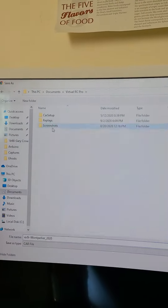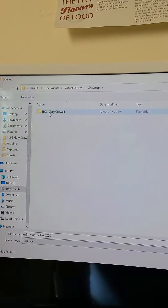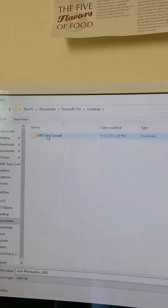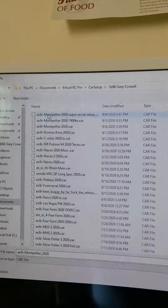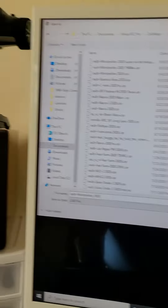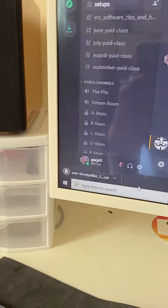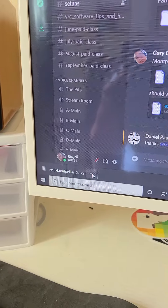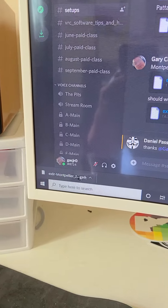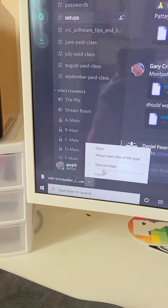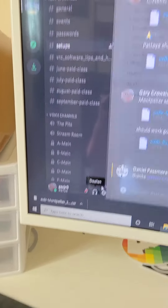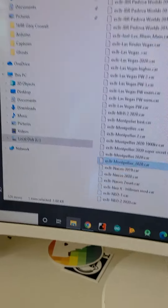Virtual RC setup, my name, and then there's the file name, and then I just hit save and it's gonna put it there. Show it in folder — and there it is.